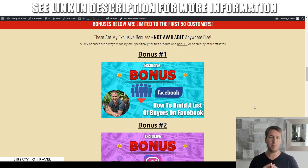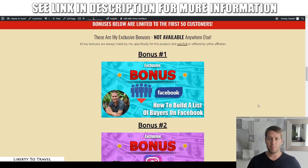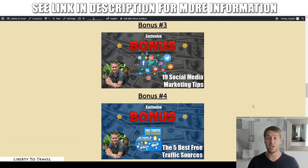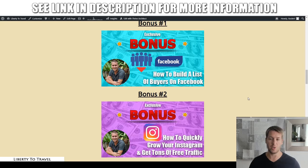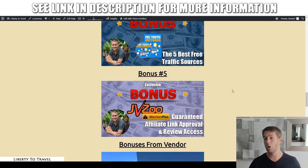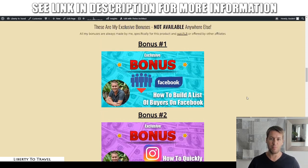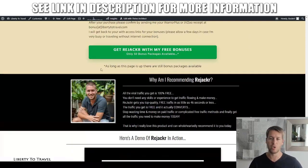These bonuses are exclusive to me, meaning they're not going to be available anywhere else, but by purchasing through the link below this video and then clicking on any of the green buttons anywhere on this page. Now, these bonuses are all to help you with your Rejacker product, really geared towards people who buy Rejacker to help you make the most out of this product. They're all geared towards social media and making the most out of traffic from social media.